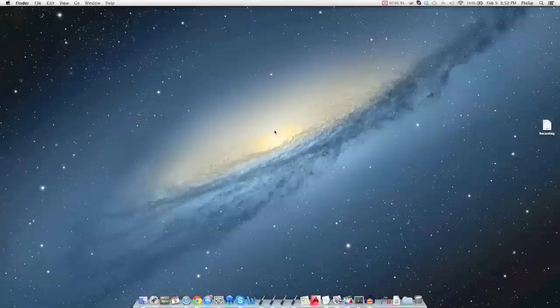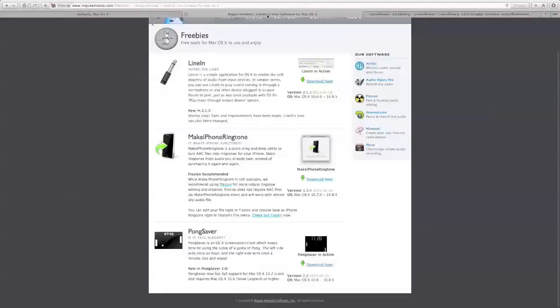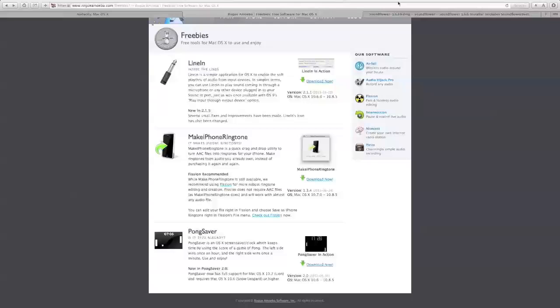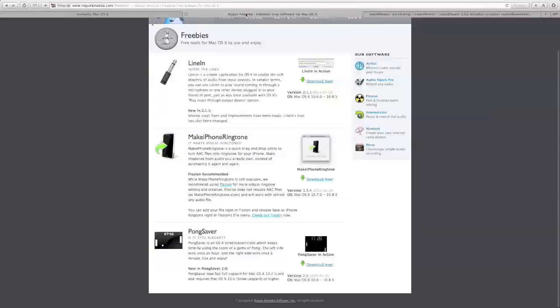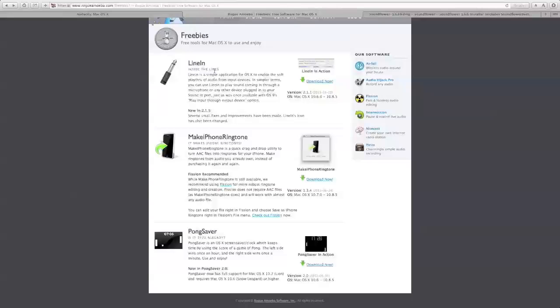First two programs are LineIn, download it just click there. All these links are going to be in the description. Next is SoundFlower, again it's going to be in the description. SoundFlower basically adds two separate audio channels for your Macbook that you can use as output and input, and then LineIn is basically routing one audio source to another audio source. If I can find the video that told me how to do this then I will try and put it in the description because I wasn't the one that came up with this.